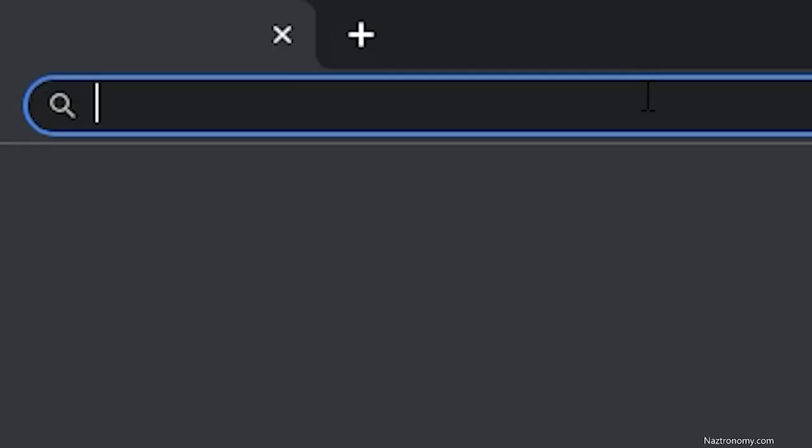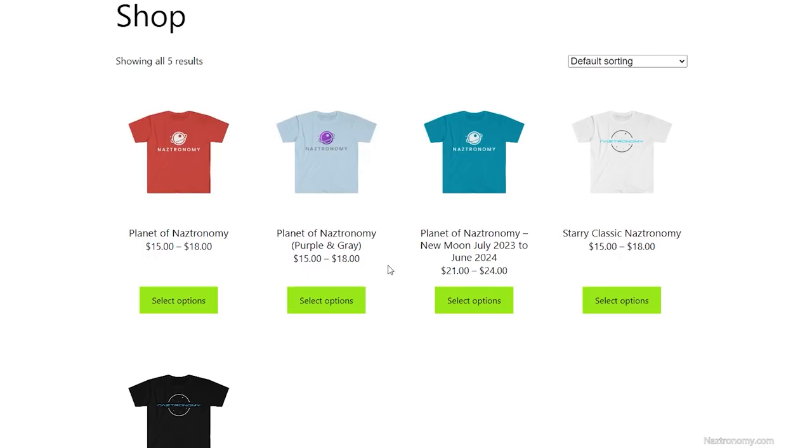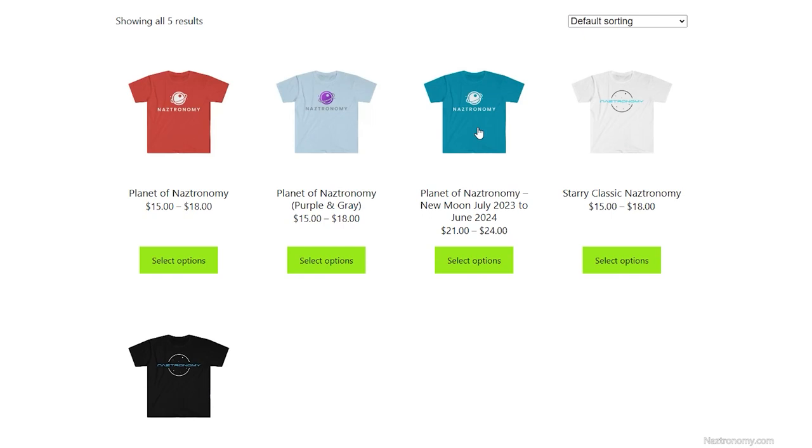So if you hop to Nastronomy.com slash shop and check out the several designs that I'm working on, that I have worked on. My favorite is the new moon schedule in the back. And I'm planning on updating that every month or so, covering the following year.